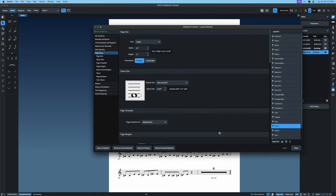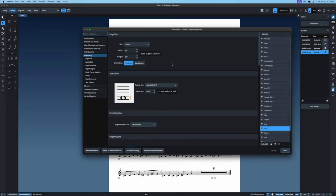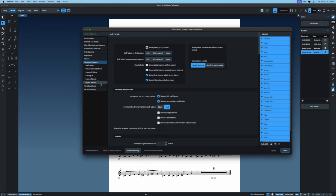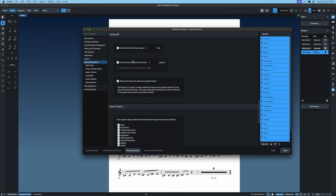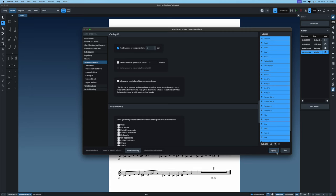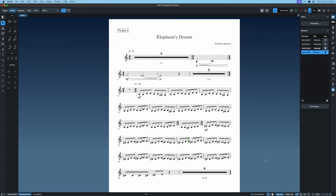I'll hit Shift-Command-L to open Layout Options and select all layouts so my decisions apply across all of them. I'll go to Staves and Systems, then Casting Off, where there's an option for a fixed number of bars per system — it defaults to four, which is what I want — and hit Apply. Now there are four measures per system throughout, and I applied it to the full layout as well.